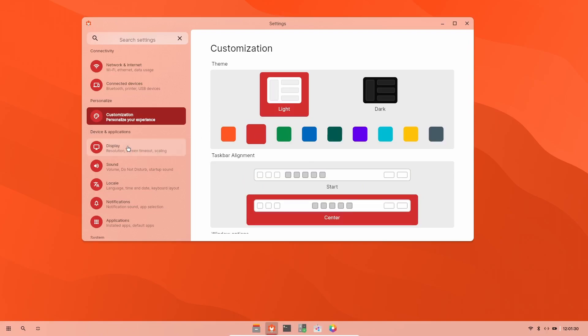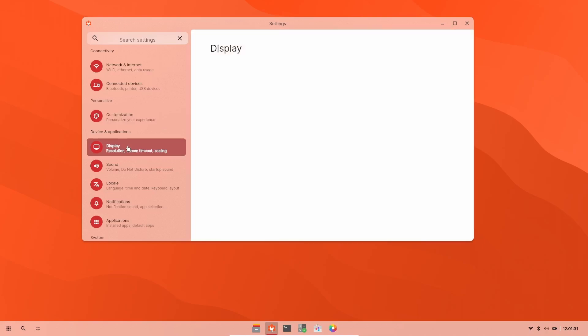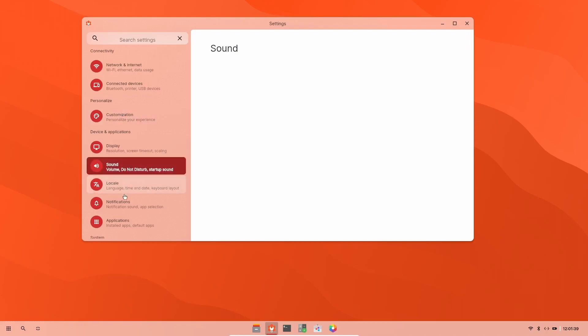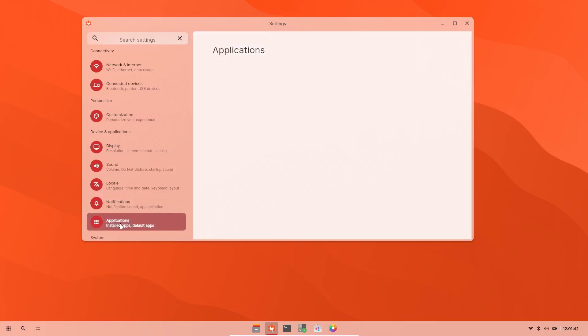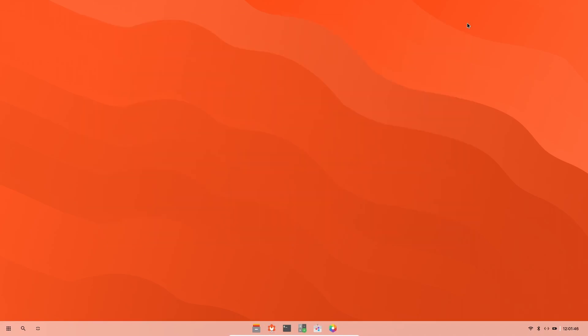And then of course, your display. There's no settings on there. It automatically sets it up for you inside a virtual box. Sound, locale, notifications, and then applications. So yeah, they're still working on it. Like I said, it's an alpha build. You can still download it, check it out. I'm sure you'll be impressed.